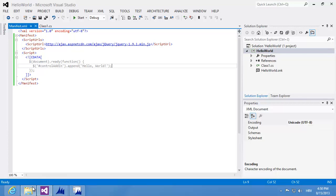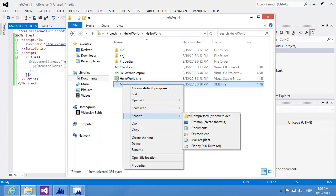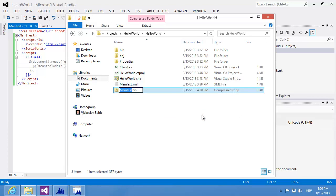The next step is to create the resource zip file. This file contains all the files required by the control add-in, and the only mandatory file in it is the manifest.xml file, which must have this exact name. So I'll create this file by sending my manifest.xml into a new compressed folder. I'll call it resource.zip and use this file later when registering the new control add-in. The resource.zip file can contain more files to extend the functionality of the control add-in, which I'll explain in a separate video.